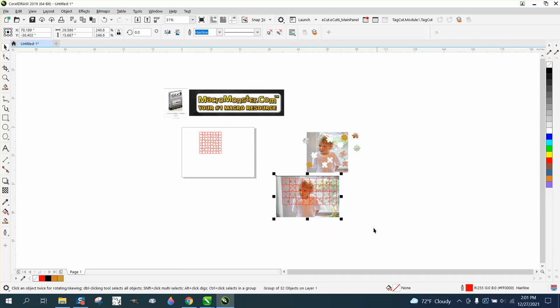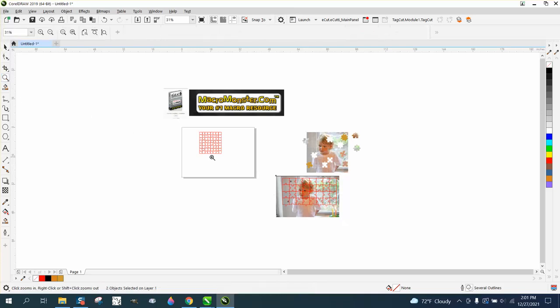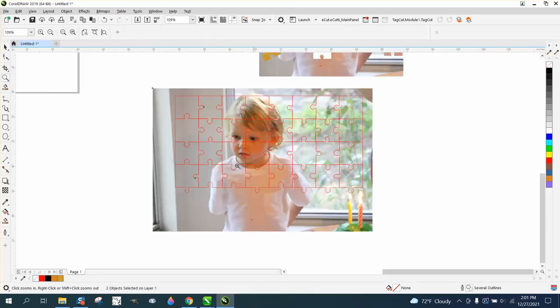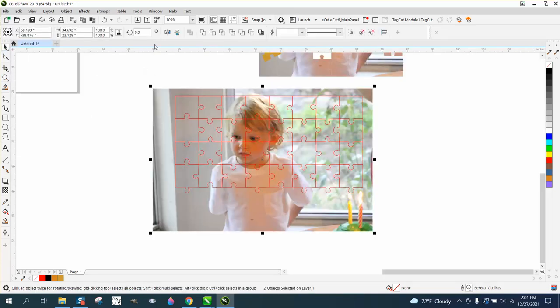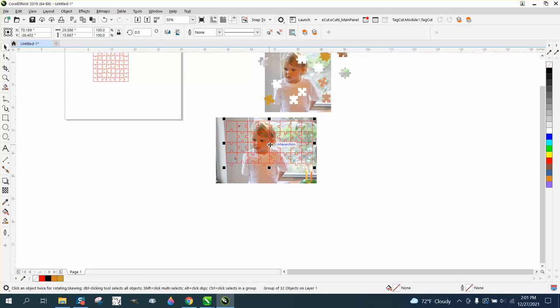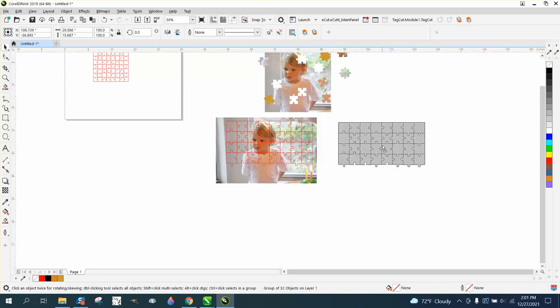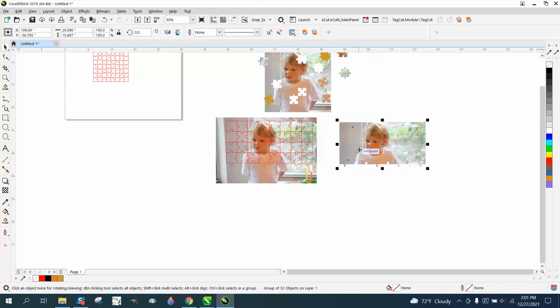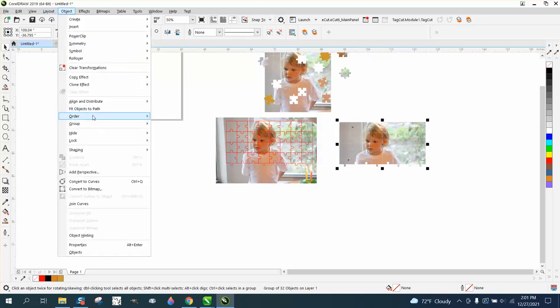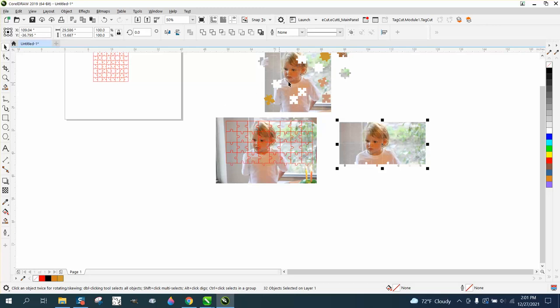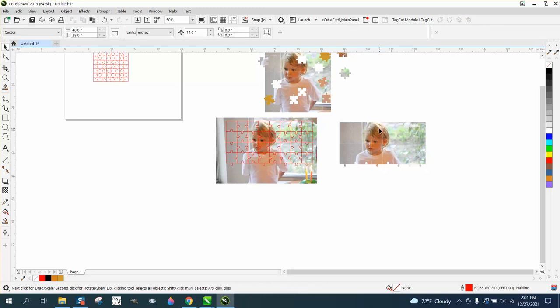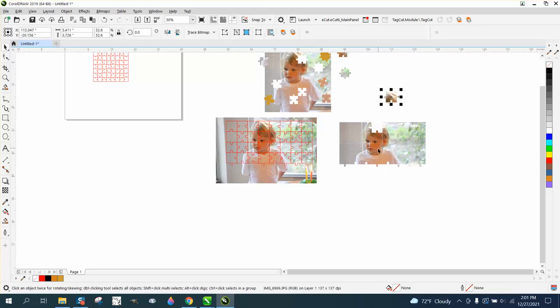Then with both of them, let me zoom in here. With both of them selected, do your intersect tool. And now you have that puzzle piece. You go to object group and ungroup, and then you have that same effect we had earlier.